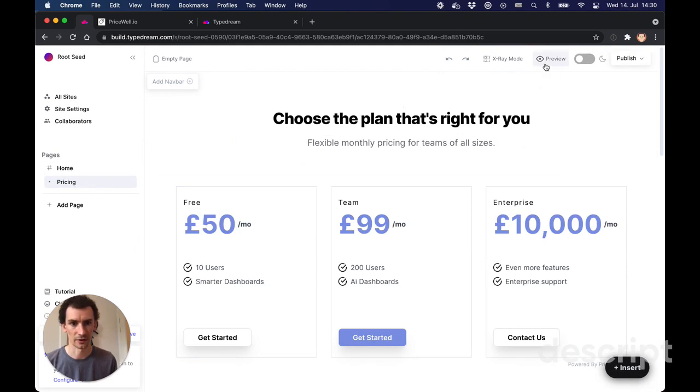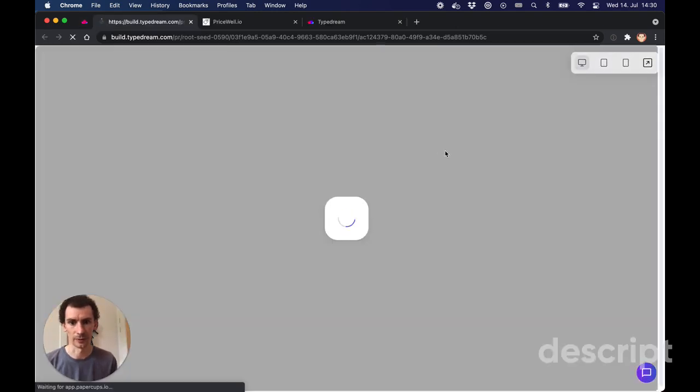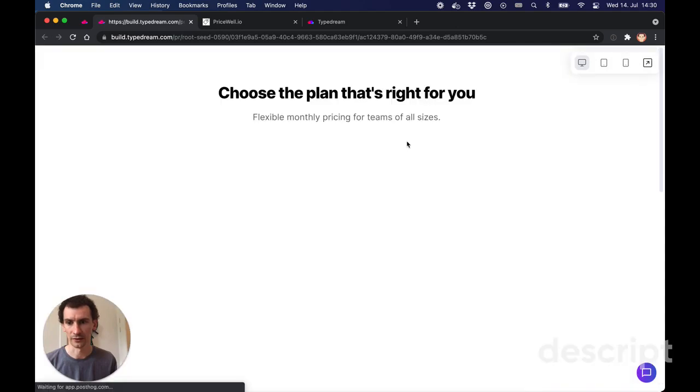I can click preview. It's going to build a website for us. We can enter credit card details.